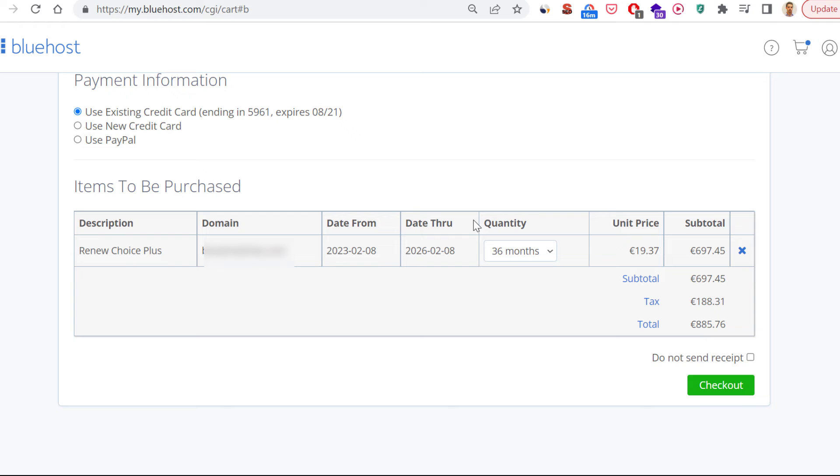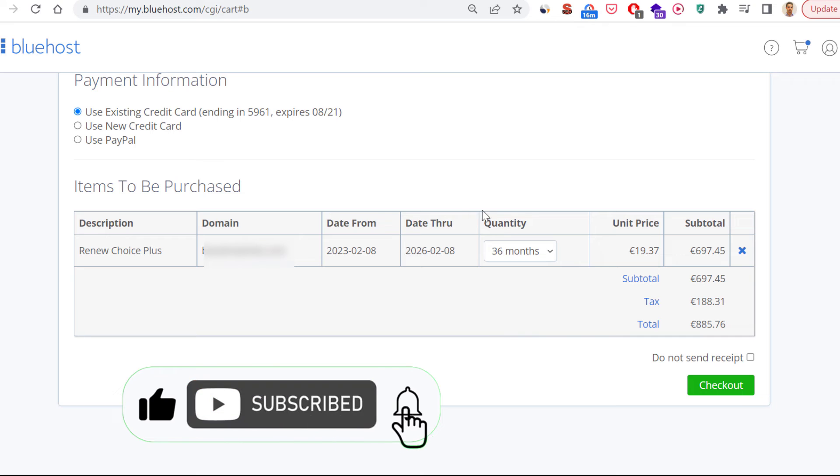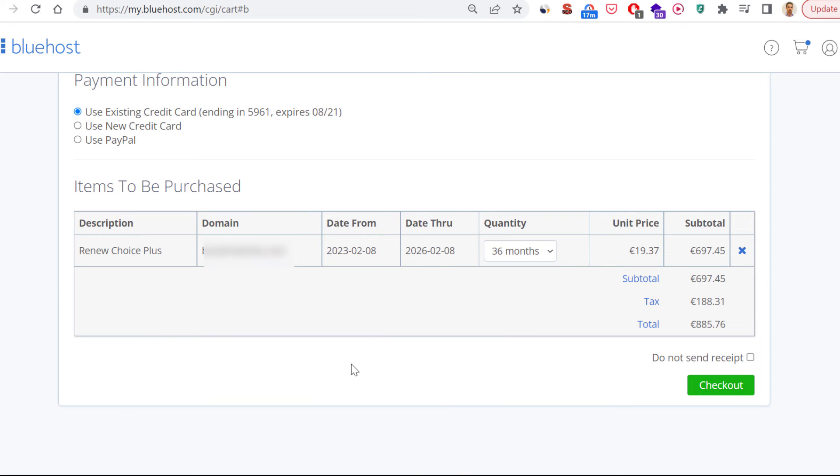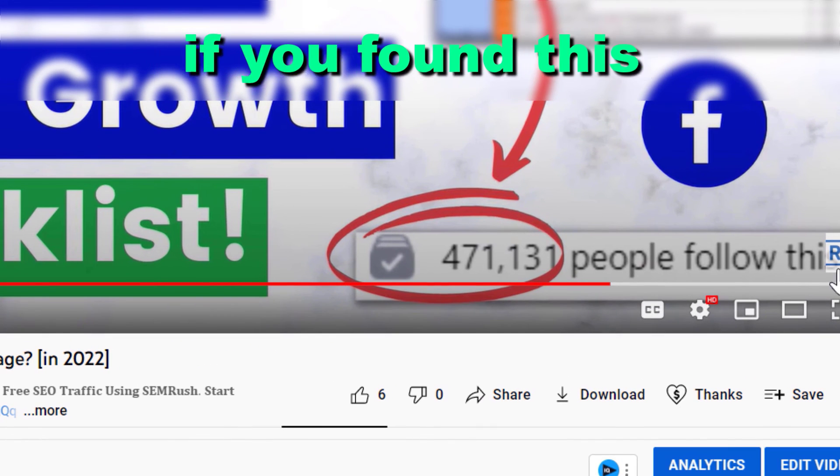So this is how to renew a Bluehost subscription. If you change your mind and you are interested in a better hosting company, make sure to check out our links in the description below. I will link out some cheaper or some faster hosting providers for WordPress and other websites.